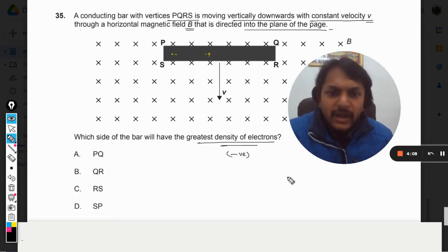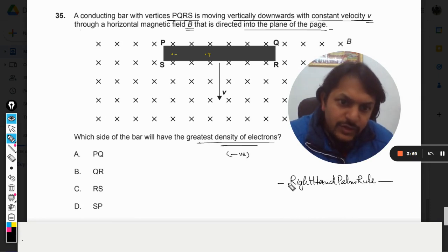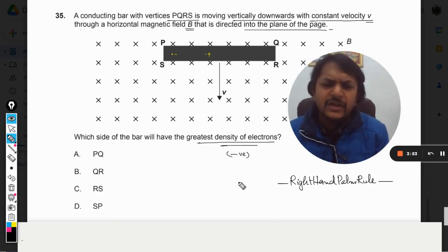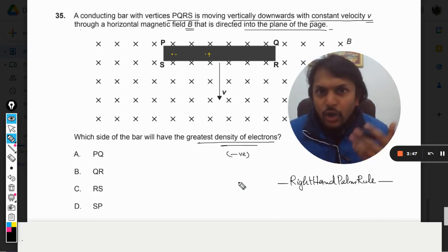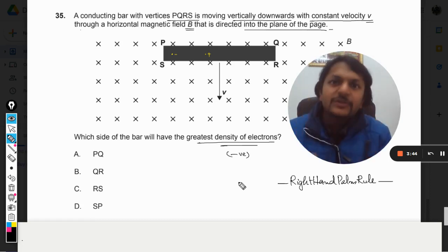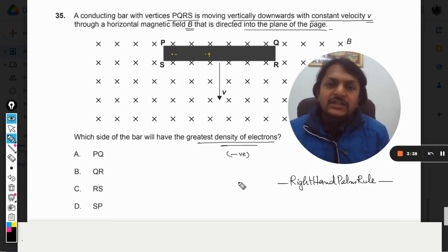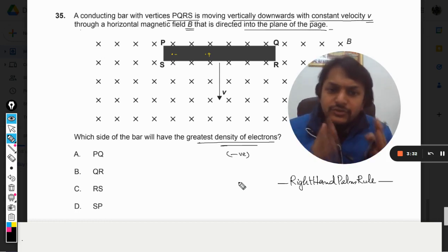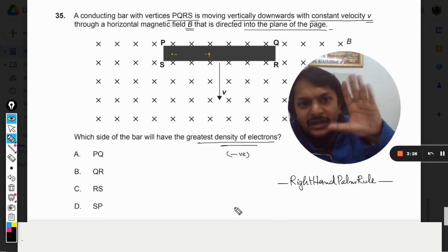For that we use the right hand palm rule. I must tell you about this right hand palm rule. In this video I am not explaining it fully because in earlier videos I have explained it many times. Please search for that video and see it if you want to learn this rule. This rule is very effective and easy — instead of using Fleming's right or left hand rule, try using this rule.